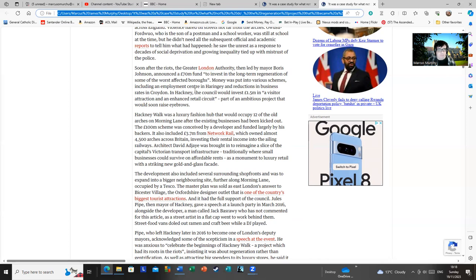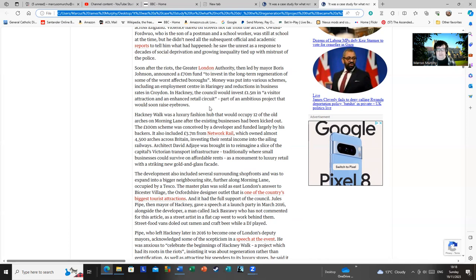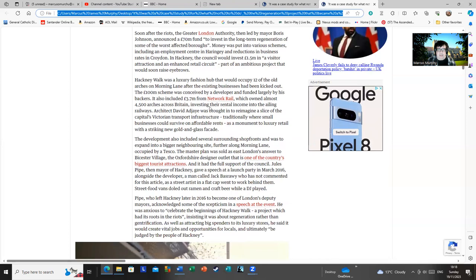I don't know what that was meant to be. And in a harsh retail circuit. Hackney Walk was a luxury fashion hub that would occupy 12 of the old arches on Morning Lane after the existing businesses had been kicked out.